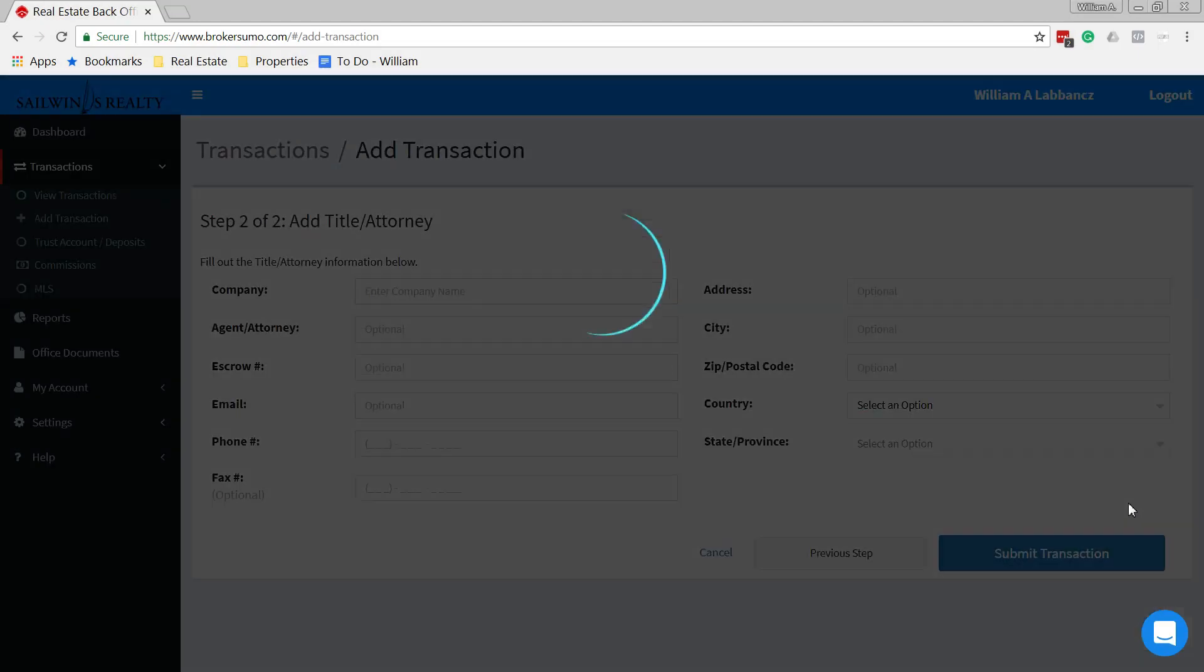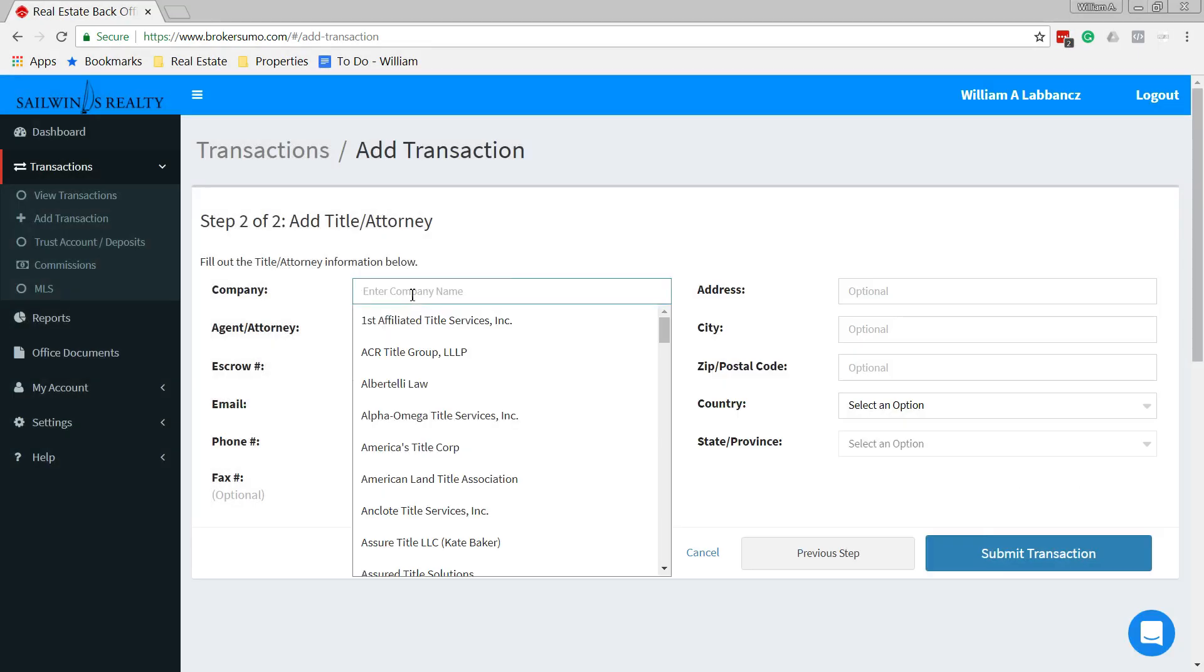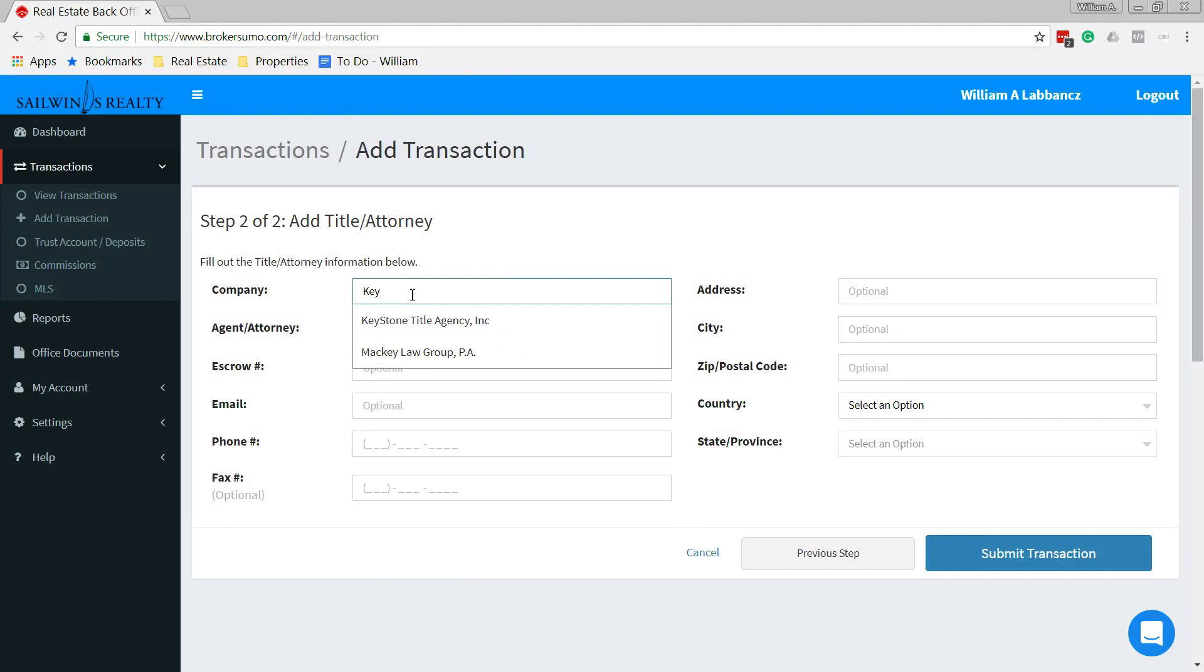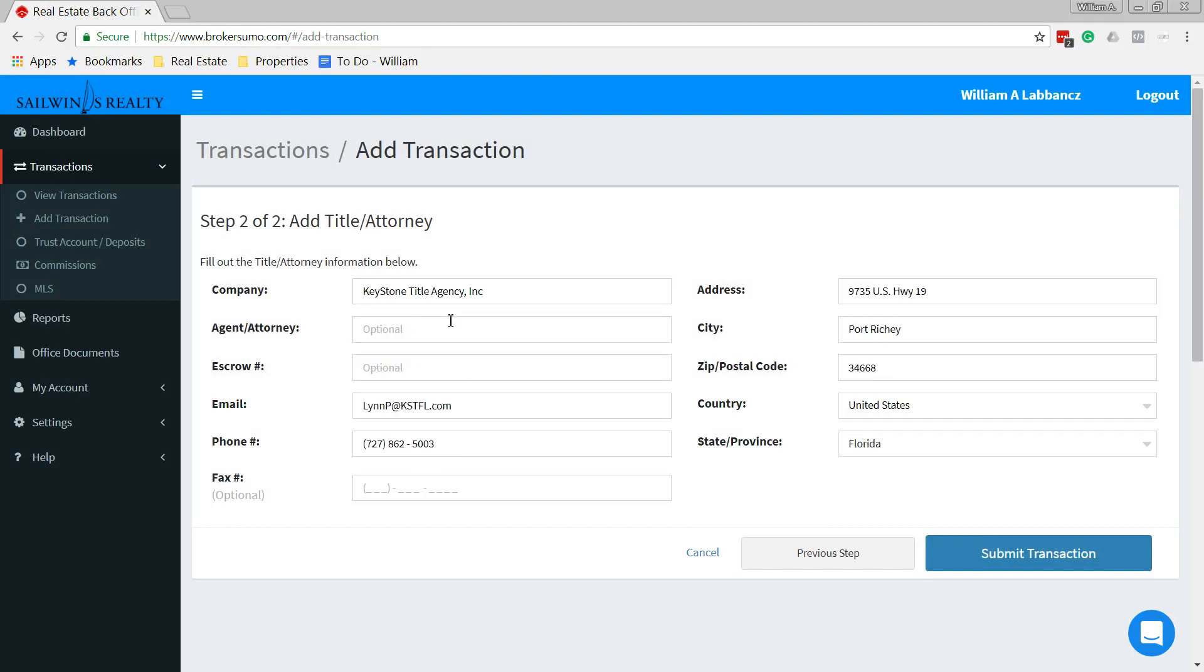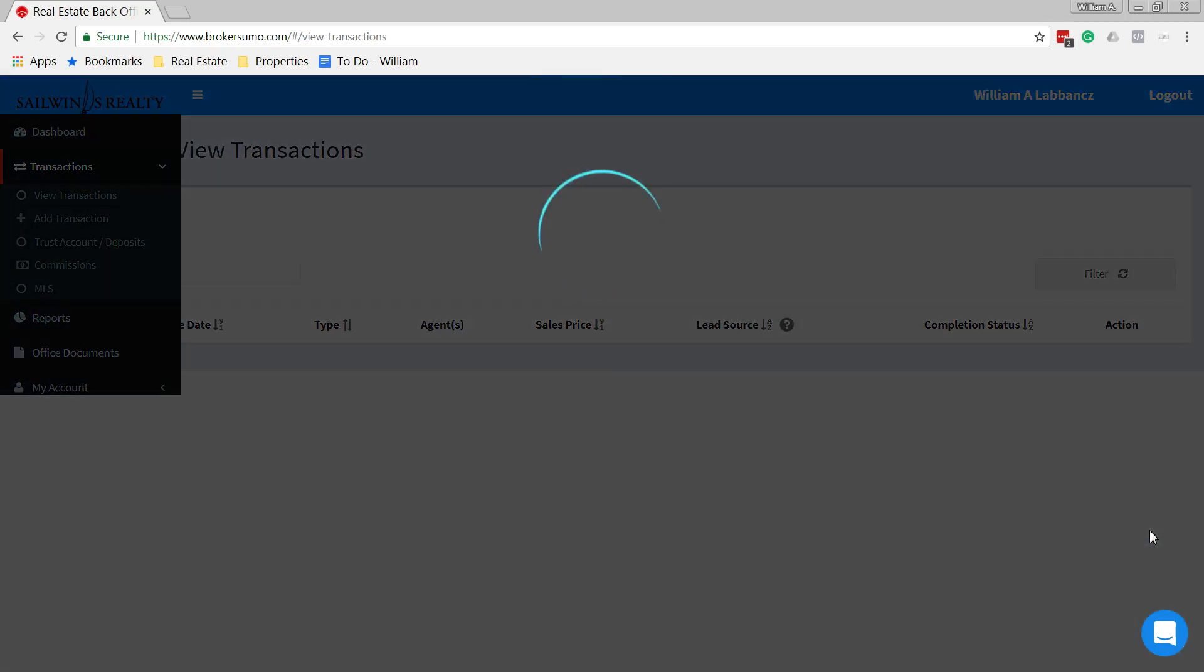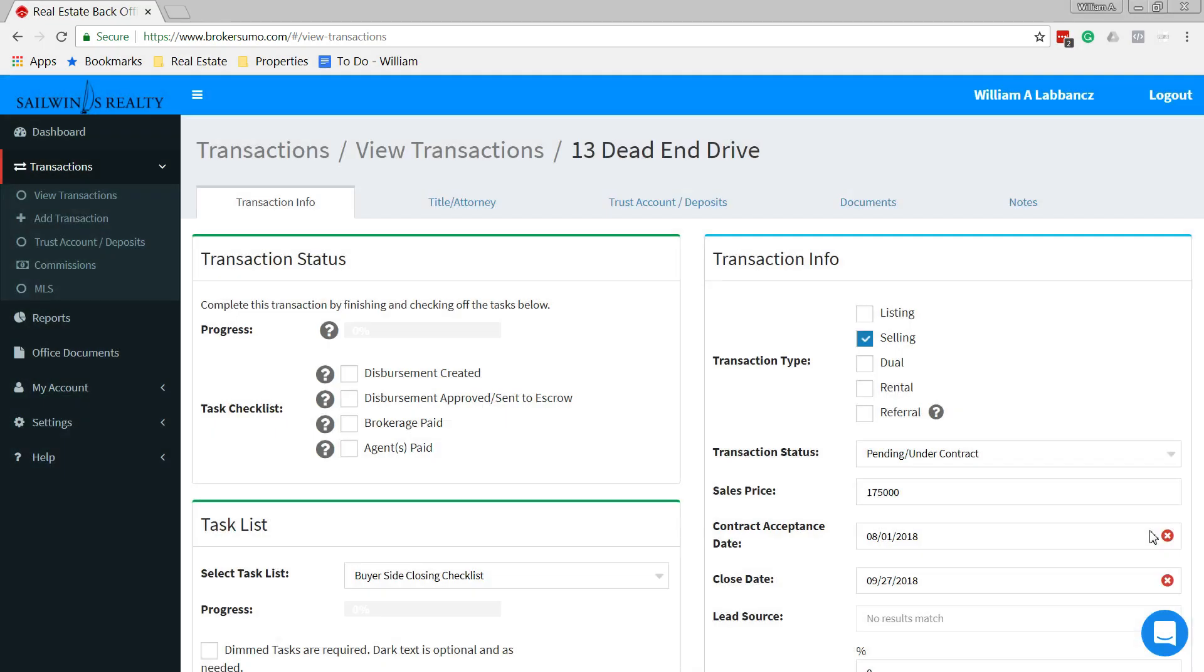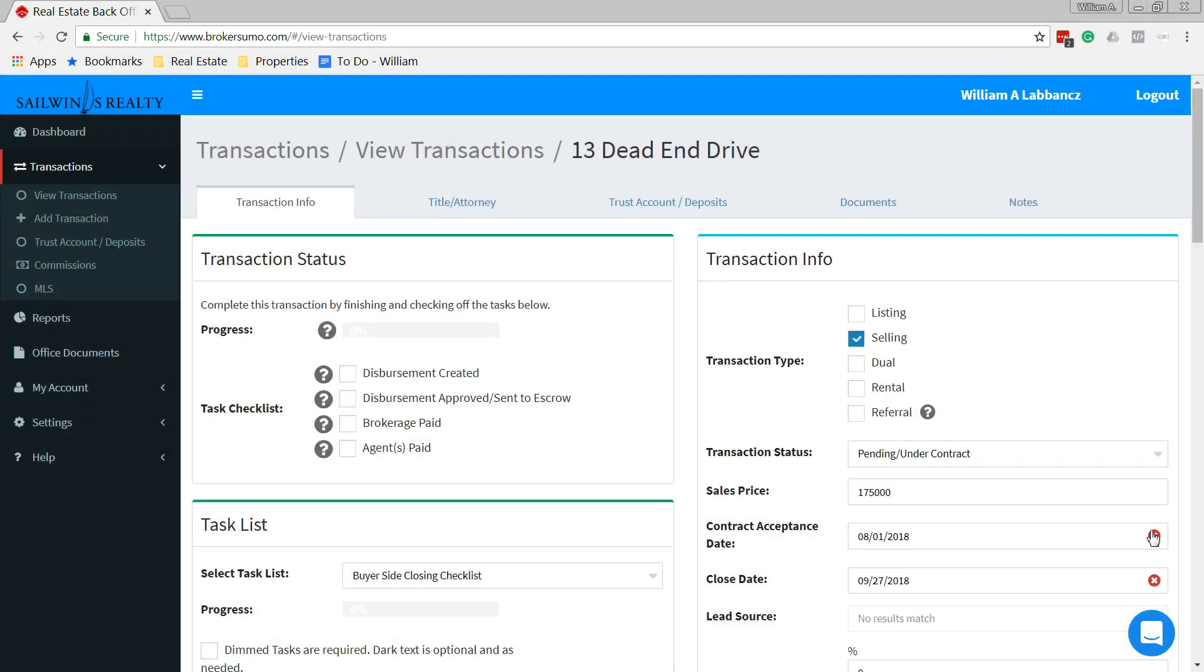This will take us to our next step. Our next step is our title company. We'll say it's Keystone Title. There we are. And look at that, it fills in all the information. Submit transaction. It takes just a moment. And that's it. That's all we have to do at the moment.